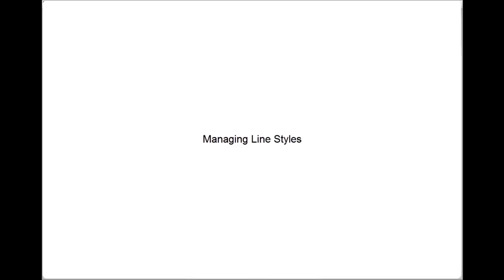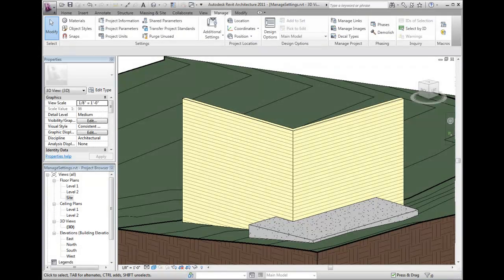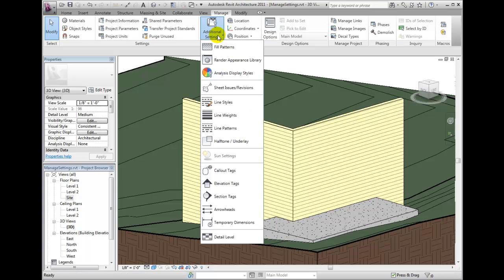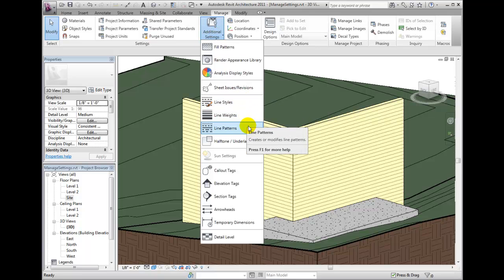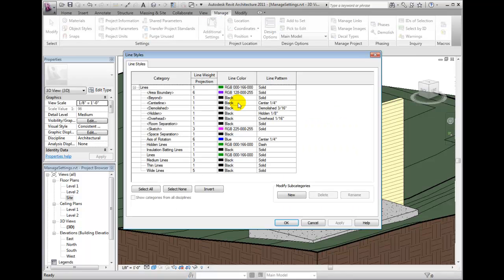Line styles are what Revit Architecture uses to assign to drafting and model lines, as well as for certain types of other objects. You edit line styles by selecting Additional Settings from the Manage ribbon bar Settings panel. From the list, you will notice that line styles are grouped with line weights and line patterns. These settings, in addition to the color display of a line, are what line styles control. The line styles that ship with Revit Architecture are visible in this window. These categories are those used outside of the model objects.